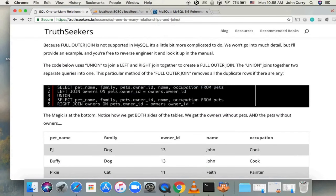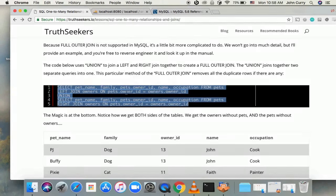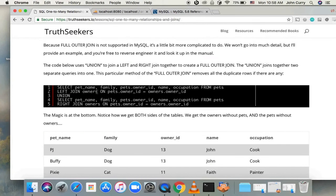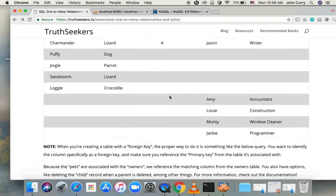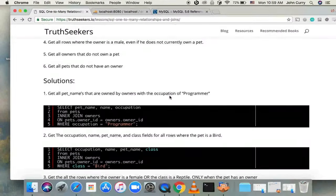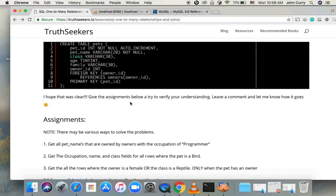With a FULL OUTER JOIN — which isn't supported by MySQL directly — you get both: all rows from the left table and all rows from the right table, including those without matches. In MySQL you improvise this by combining a LEFT JOIN and a RIGHT JOIN using a UNION statement, which removes duplicate rows. I'll put links to pages with more information on different methods. Be sure to check out the assignments and solutions to verify your understanding of joining tables and one-to-many relationships. Hope you enjoyed the video — subscribe to the channel and check out TreeSeekers.io for more tutorials. See you later.